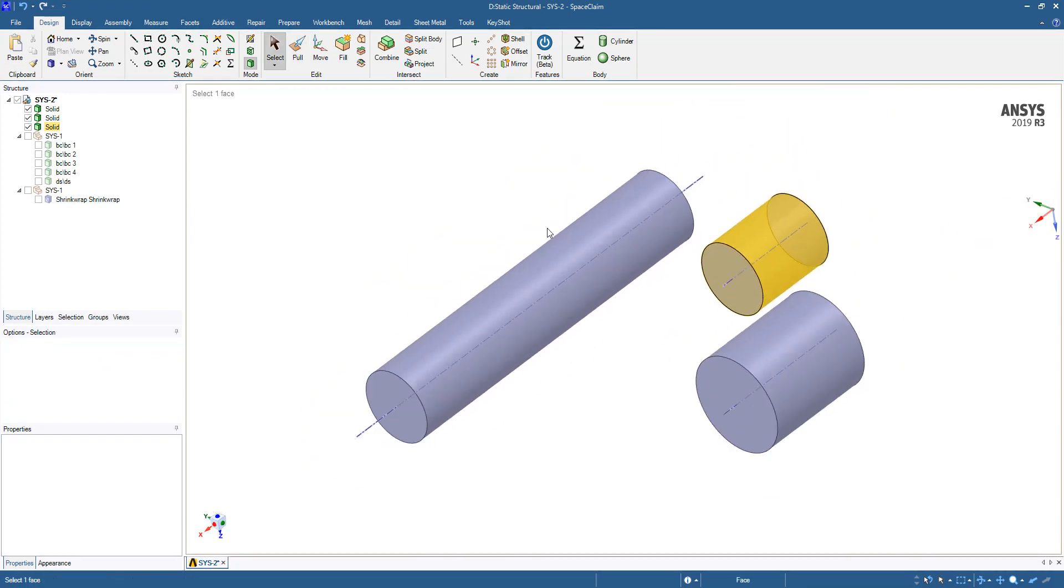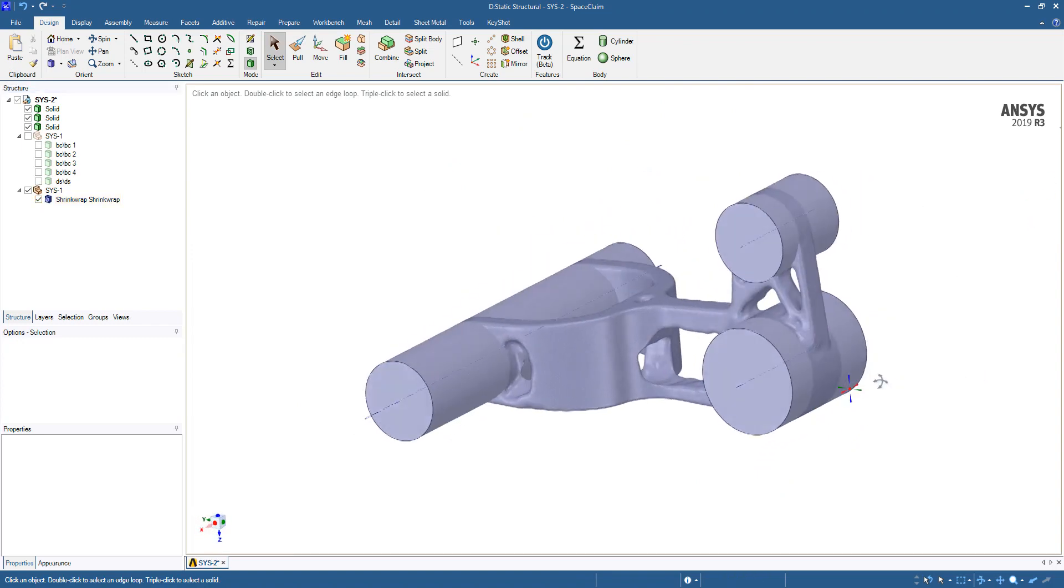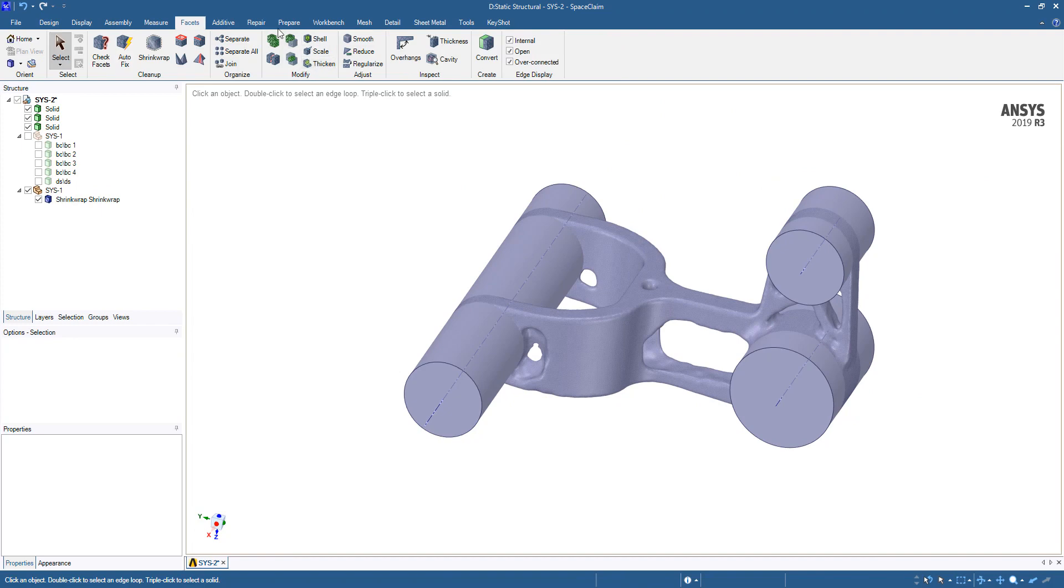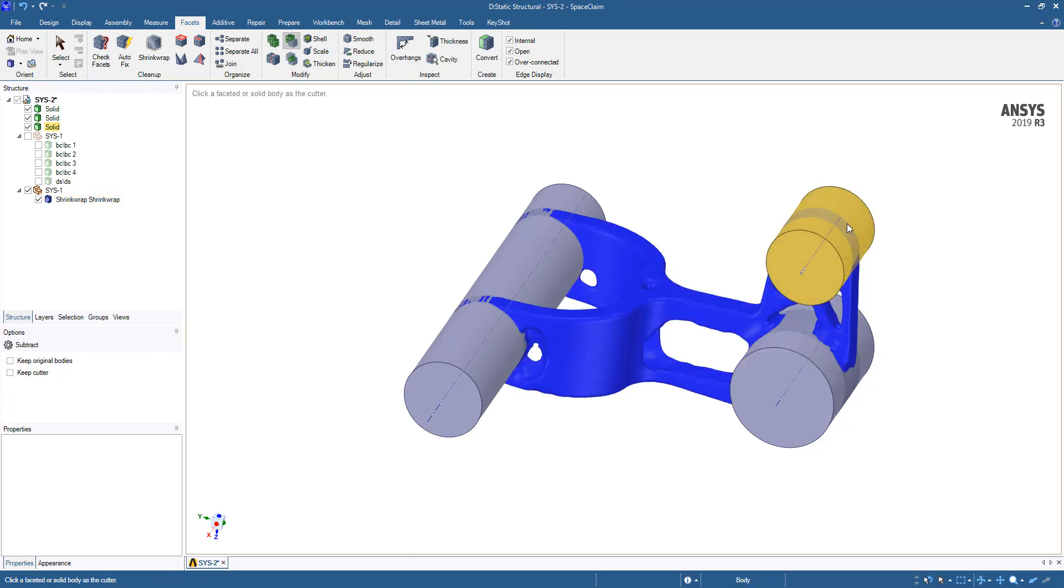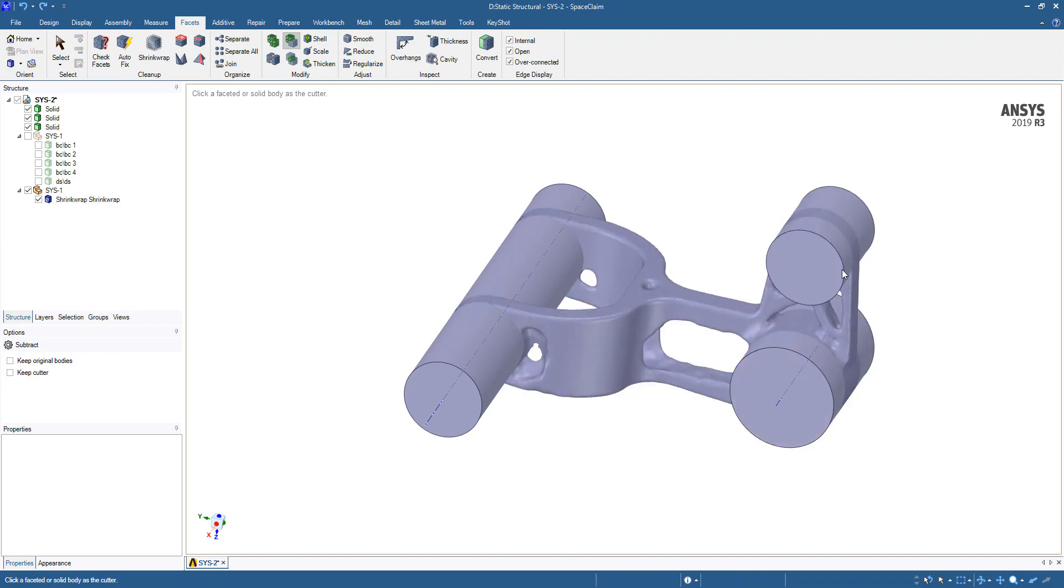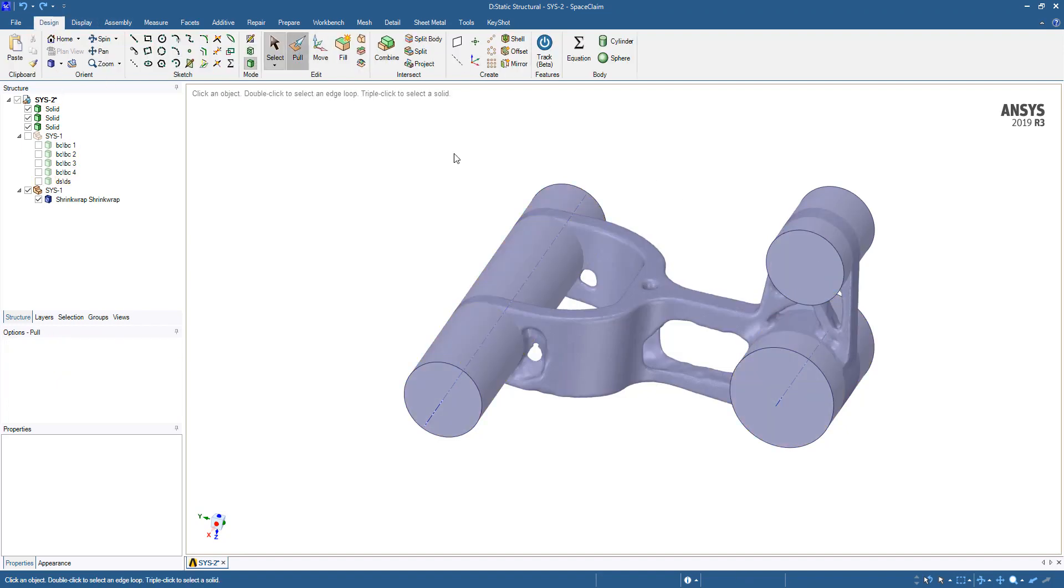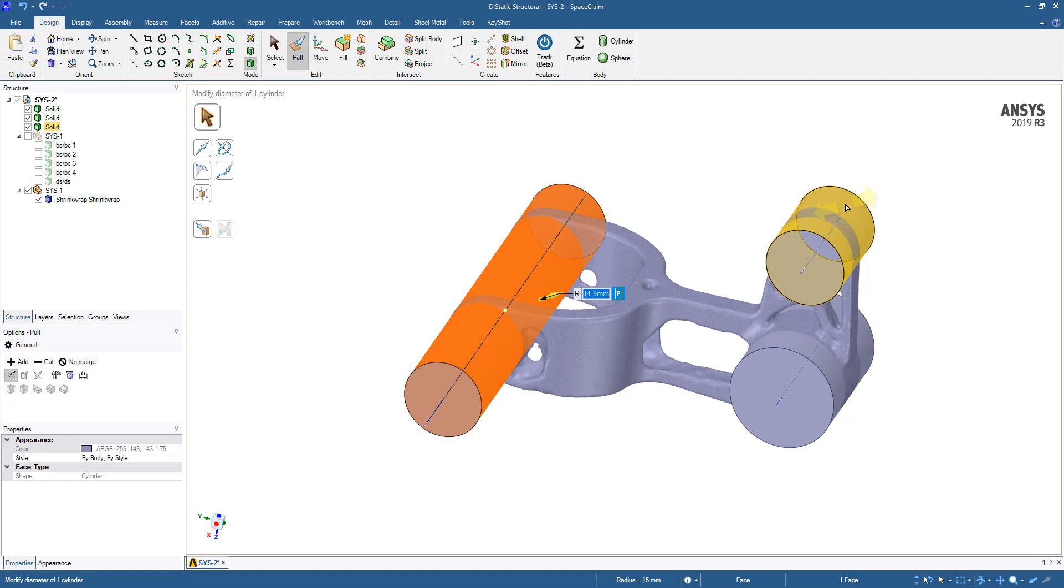Now that we have those cutters, let's show our faceted geometry. We can go back to the facets and use the subtract tool. We're going to click our faceted body and then click on the cutter body. Here we can see that it got rid of everything. We're going to make each of these slightly smaller than the actual bodies that we'll be replacing them with to have a little bit of overlap.